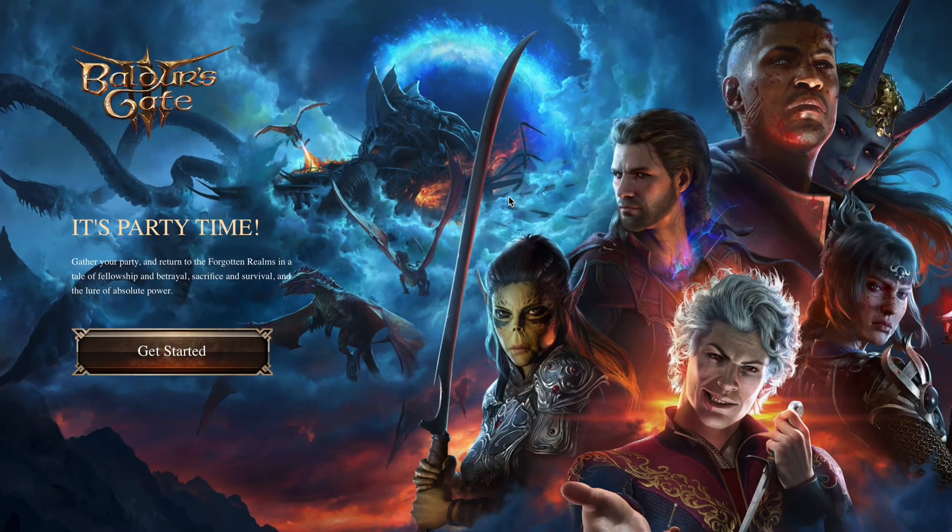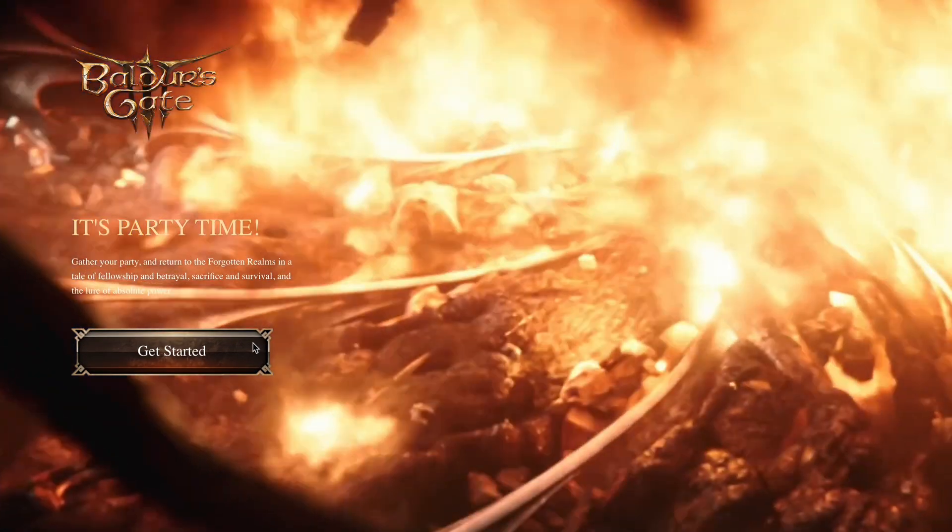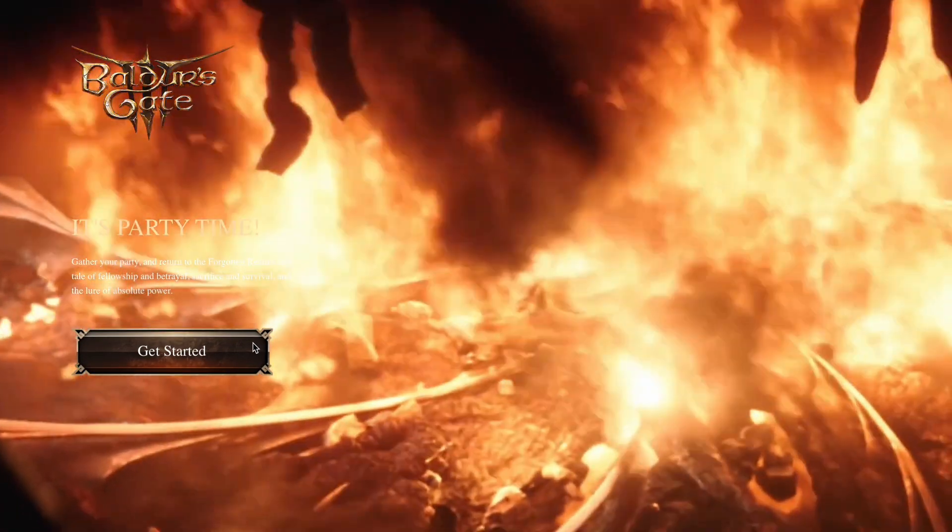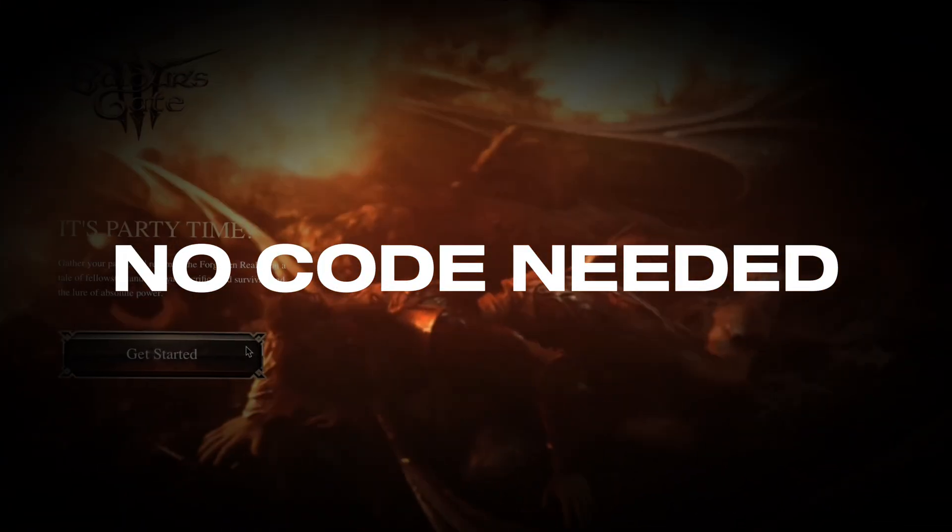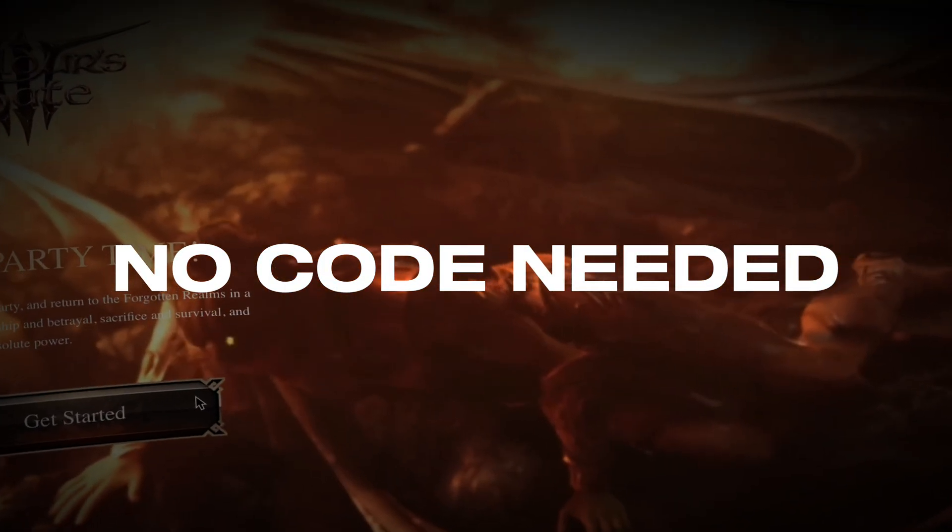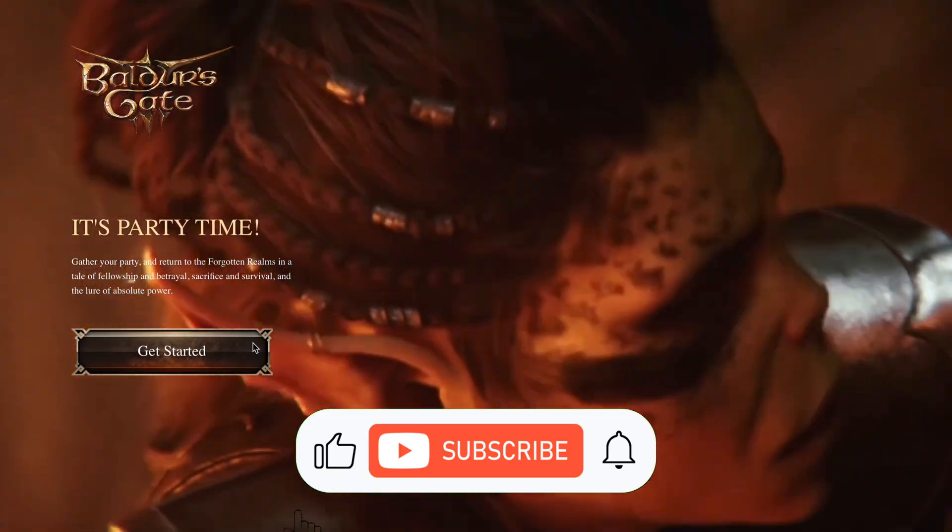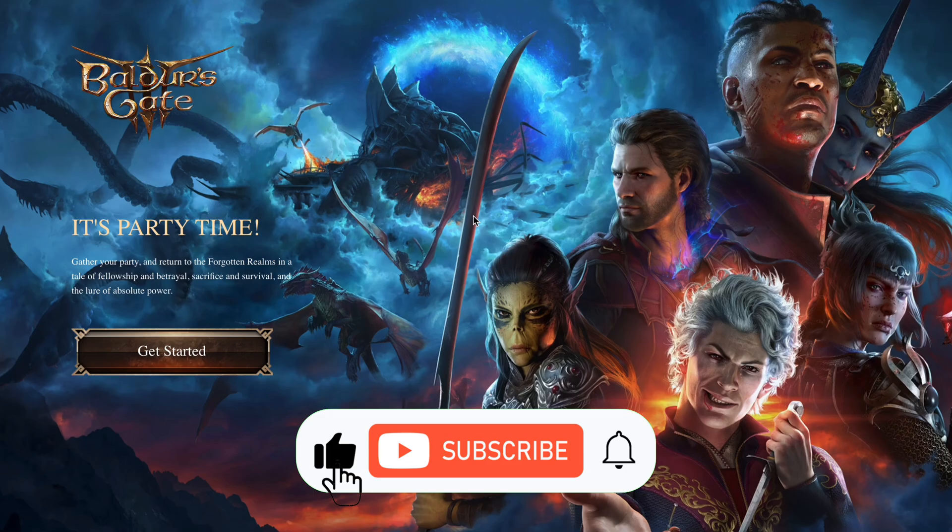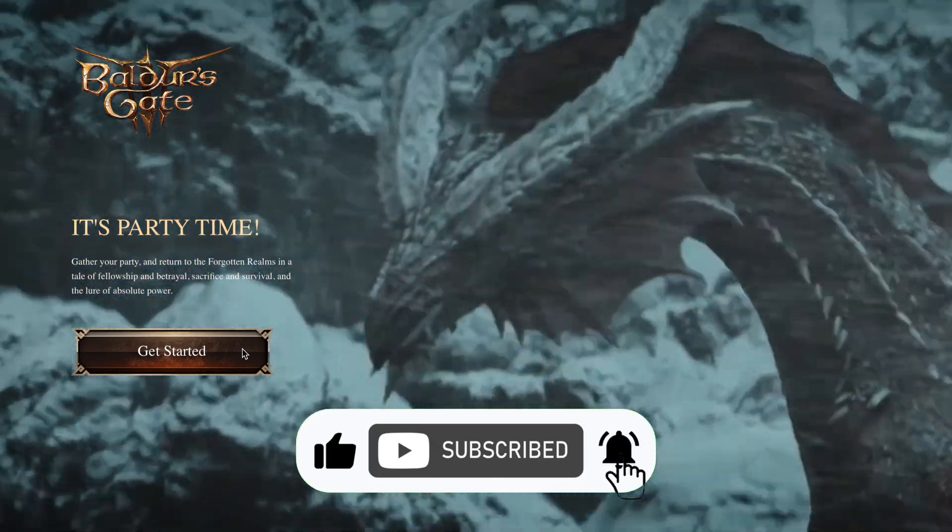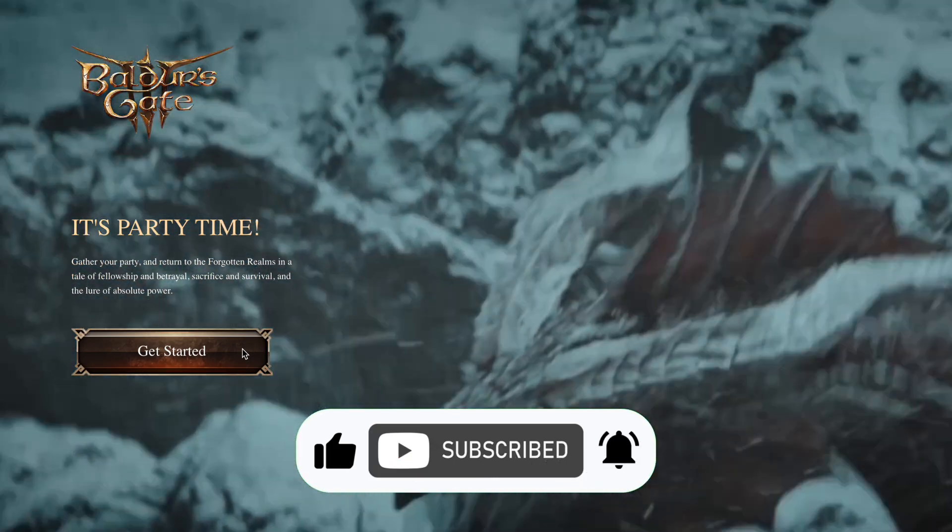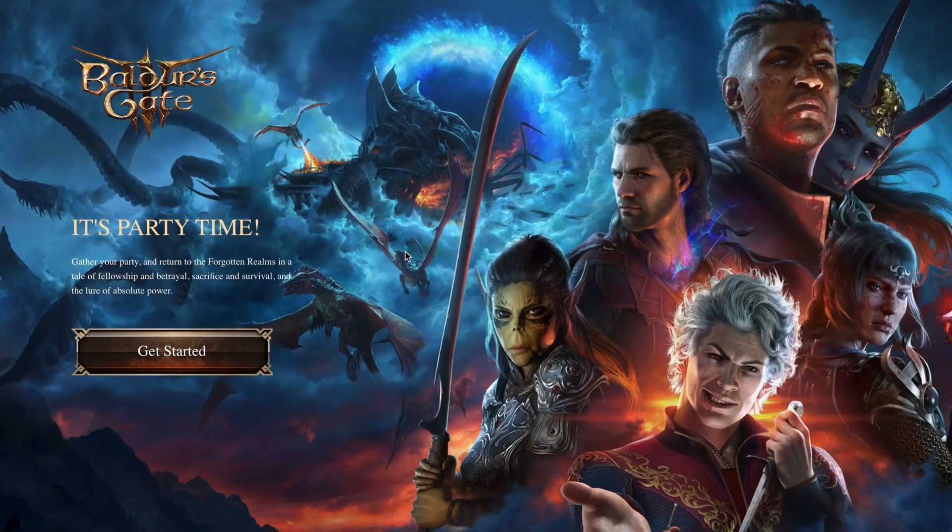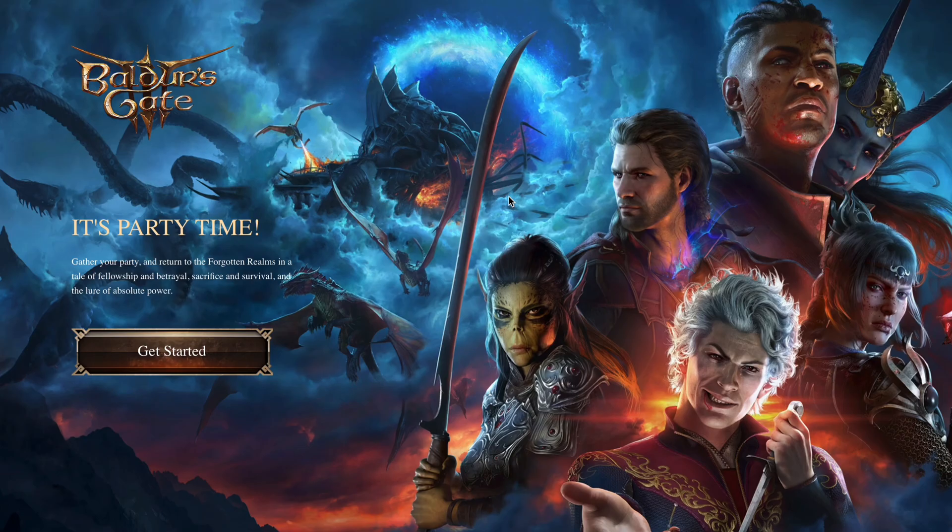Hey guys! Today I'm going to show you how to start a video when you hover over the selected object in Wix Studio without any code. This works great for gaming websites but can literally be used on any other website as well. So here's what you should do.